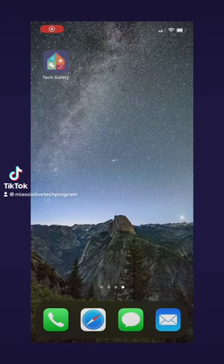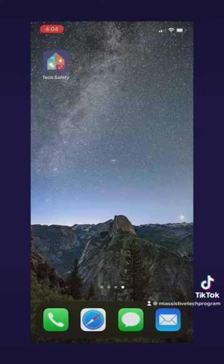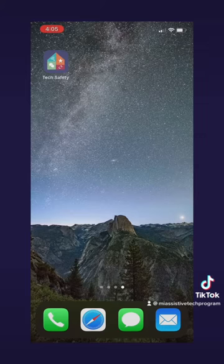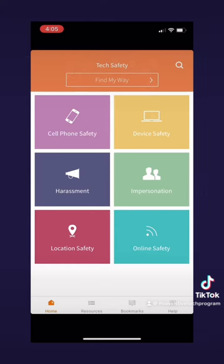Welcome back to another demonstration. Today I will be showing you the app TechSafety. TechSafety is an app that offers tools to learn more about how to be safe when using technology. This app is great to help find tools for those who may be experiencing anxiety from harassment or other safety issues when using technology.